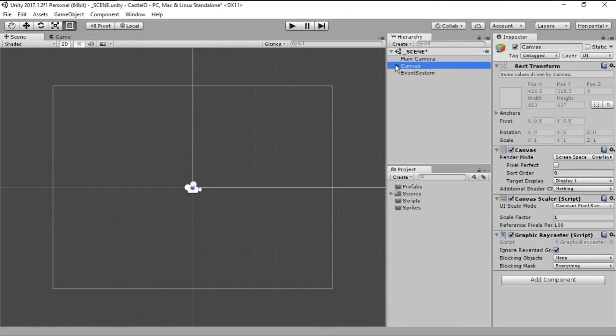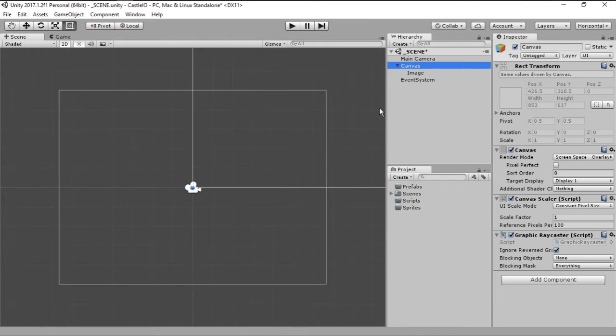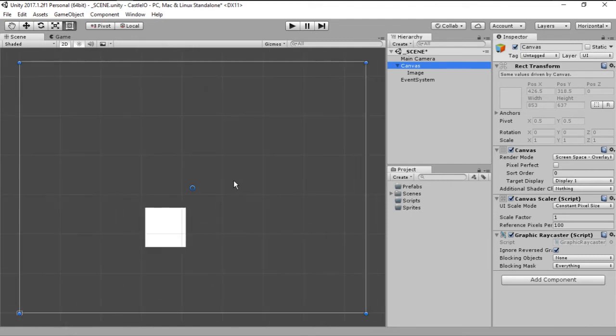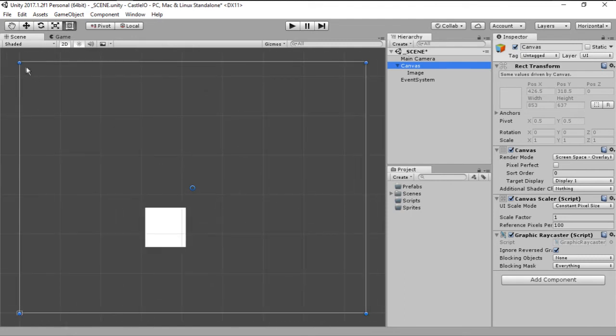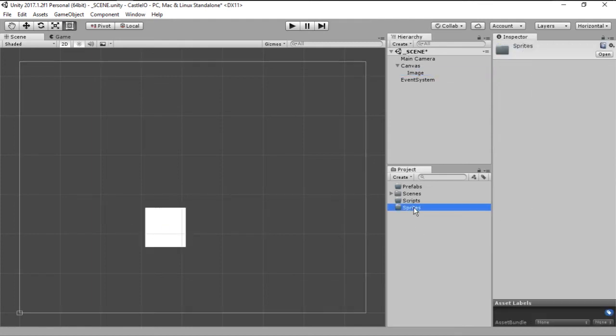Now the canvas has some properties that you can change but we can leave them as they are right now. If you double click on the canvas we will see the representation of the canvas on the screen and that little square is the image, but we do not want that image, we want our logo.